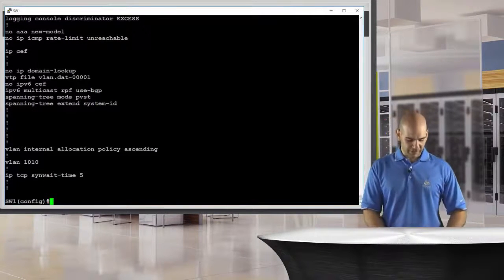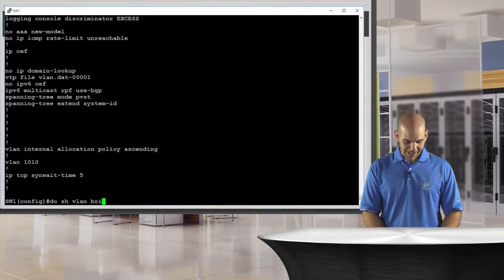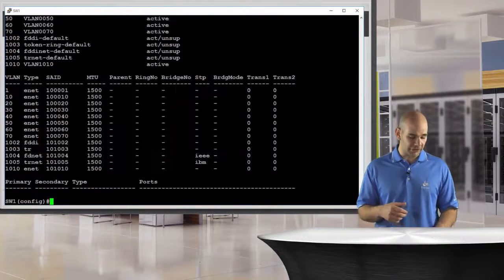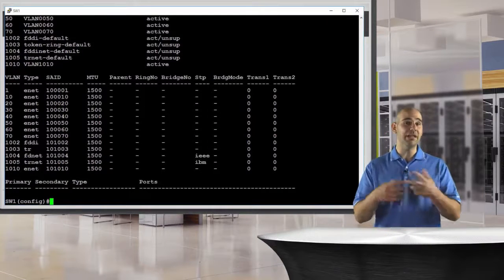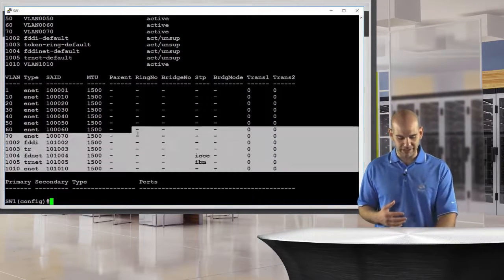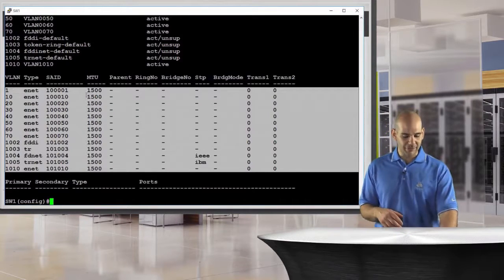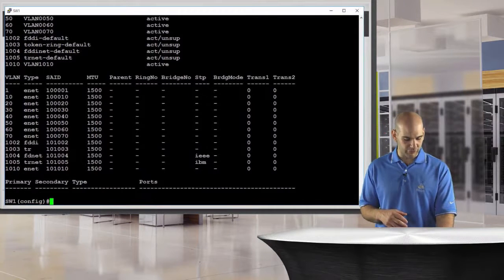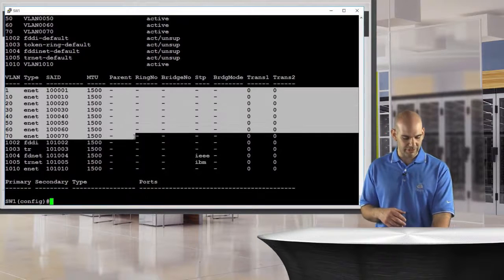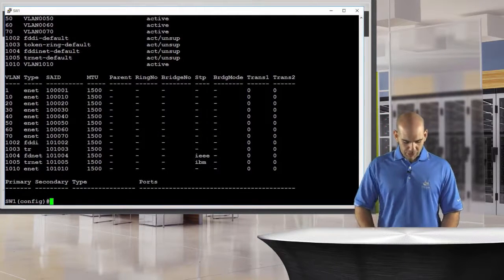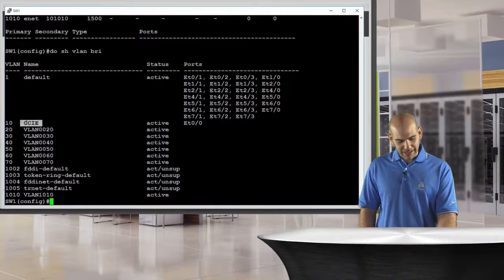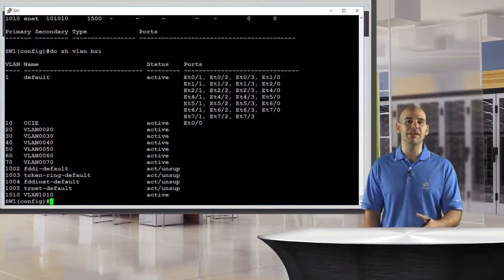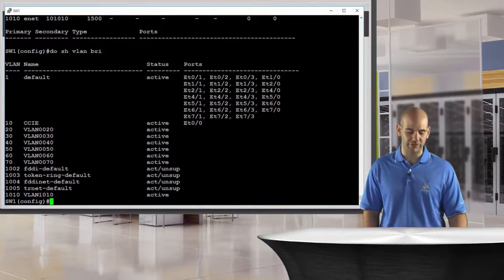I'm going to say do show VLAN brief — this is essentially looking into our VLAN database. I don't have to use the brief command. I can just say do show VLAN and it's going to give me everything and all the options in my VLAN database. You see the MTU for all the VLANs and all the different options across the board. Here's my extended VLAN that I created, and here are all my standard VLANs. This one has a name administratively configured; these others just have the default name based on the VLAN ID — for example, VLAN0020 for VLAN 20.